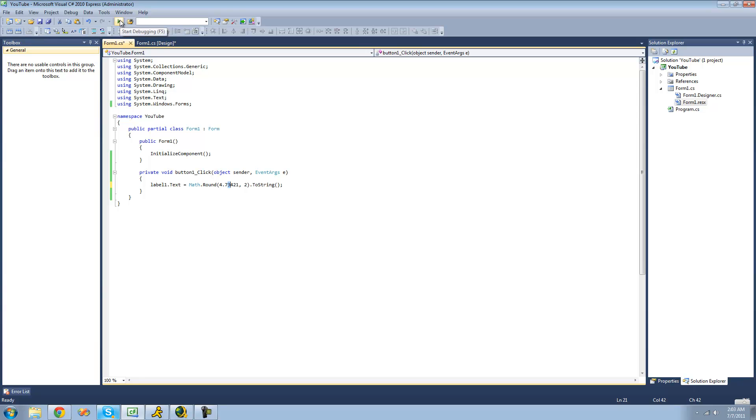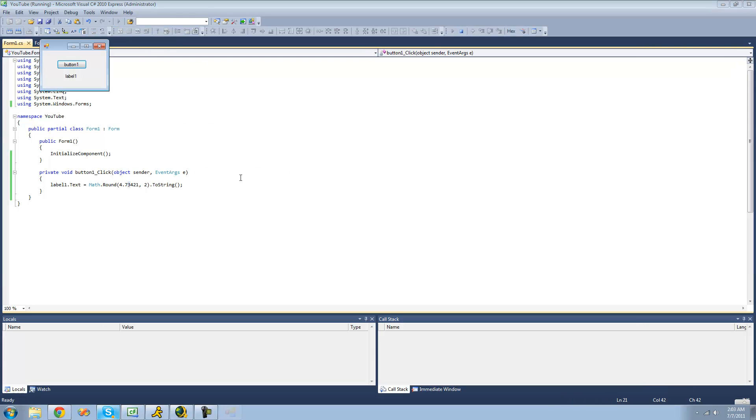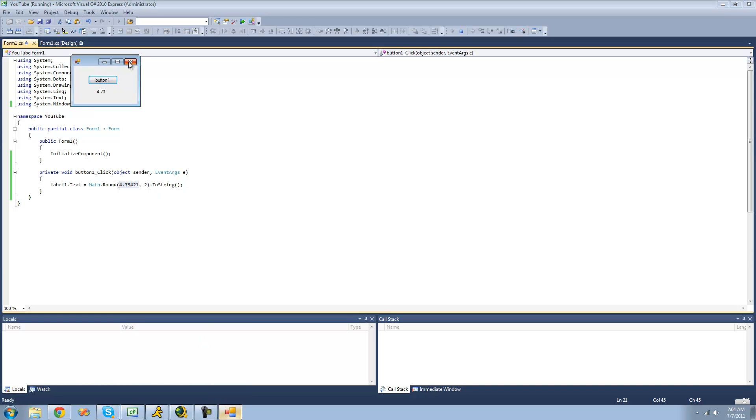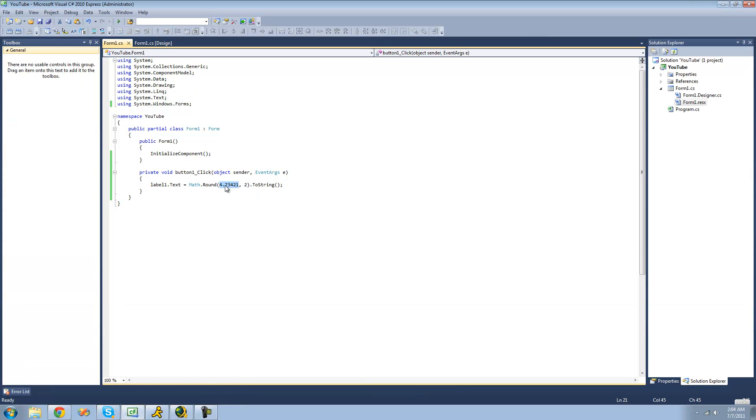So we should get 4.73, because this is a 4 right there. Yep. And if you wanted it to round to the nearest whole number, you could just either leave this out or just put 0.